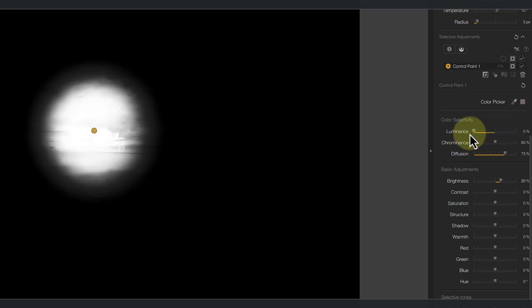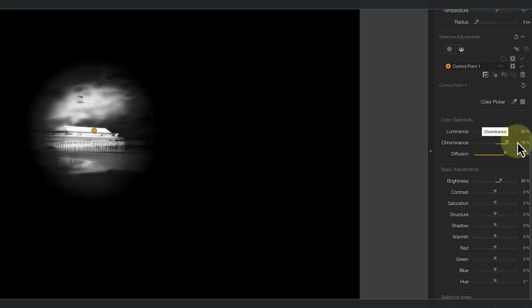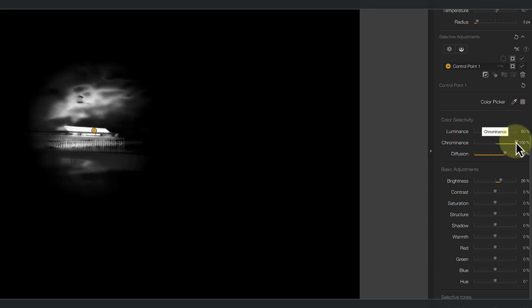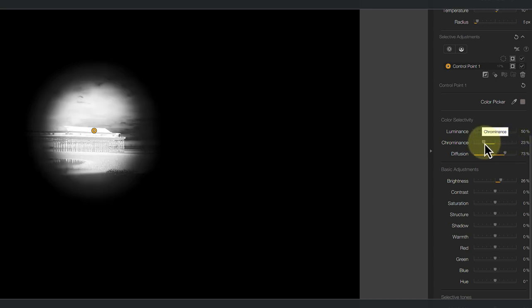The chrominance slider works in the same way, but it's sampling color and not lightness. When the slider is over to the left, the color is ignored, but move it to the right and the color needs to be an accurate match.